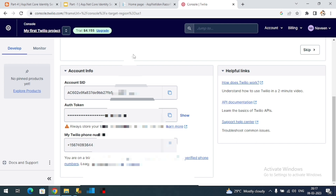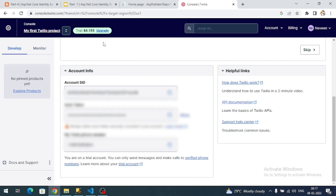I am going to use the free credits to consume the SMS service. Here you can see the free credits left for me. One limitation with the free trial is that you can only send messages and make calls to verified phone numbers — we have to register the user phone numbers. With a paid version you don't need to register any user phone numbers.